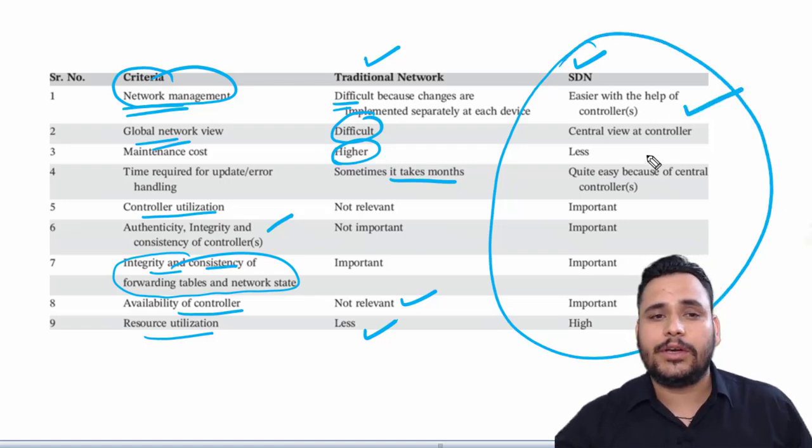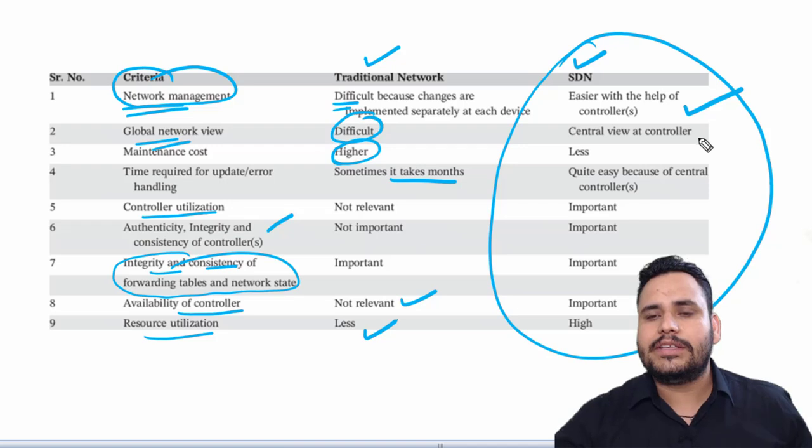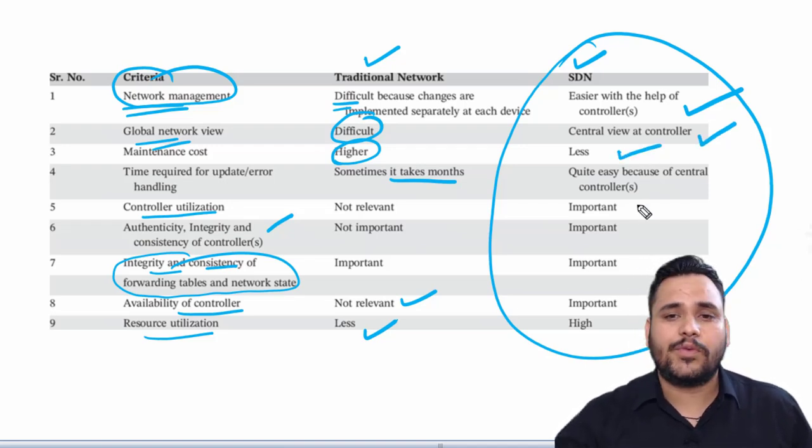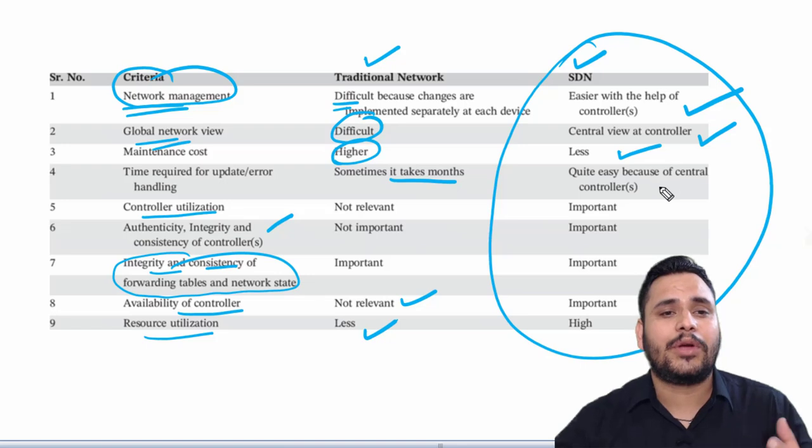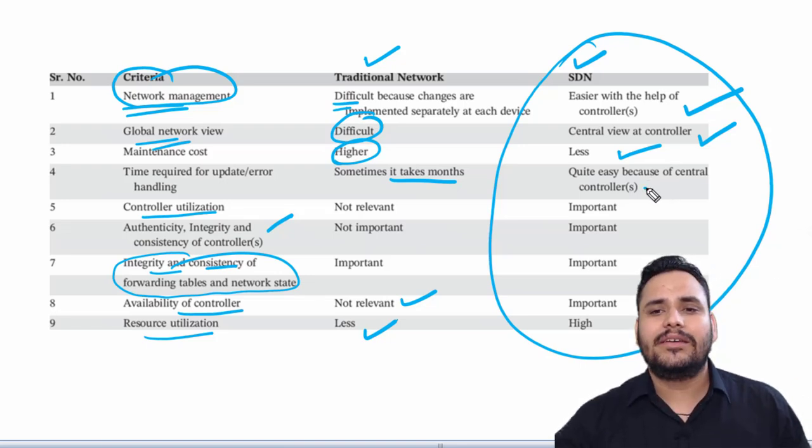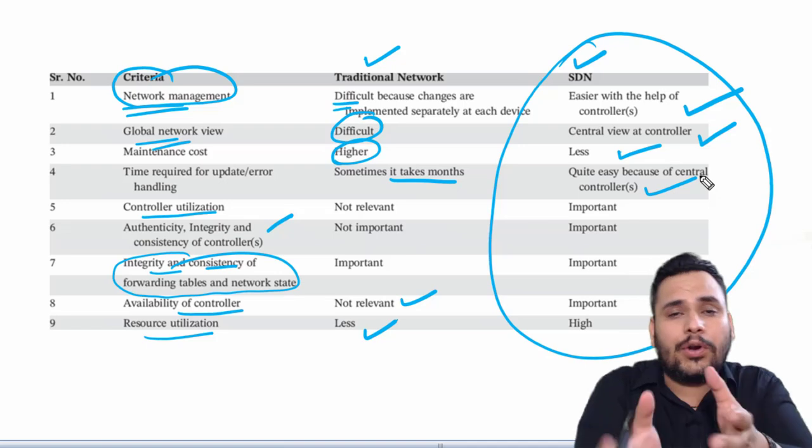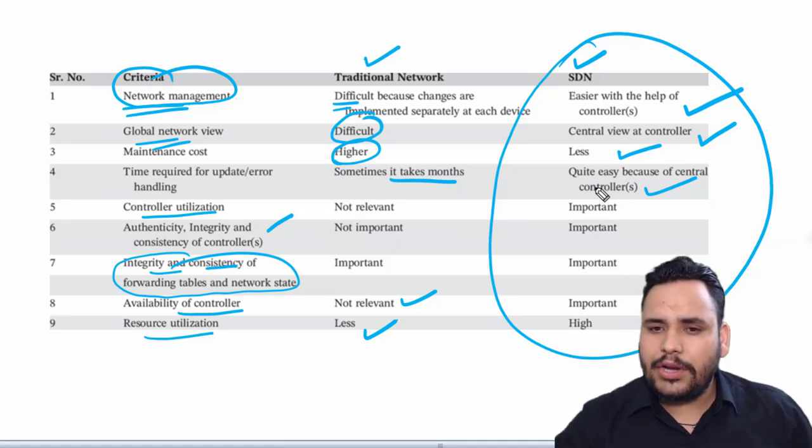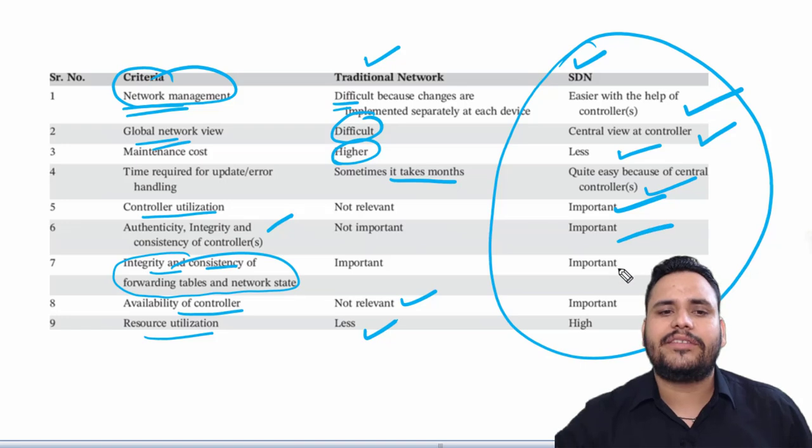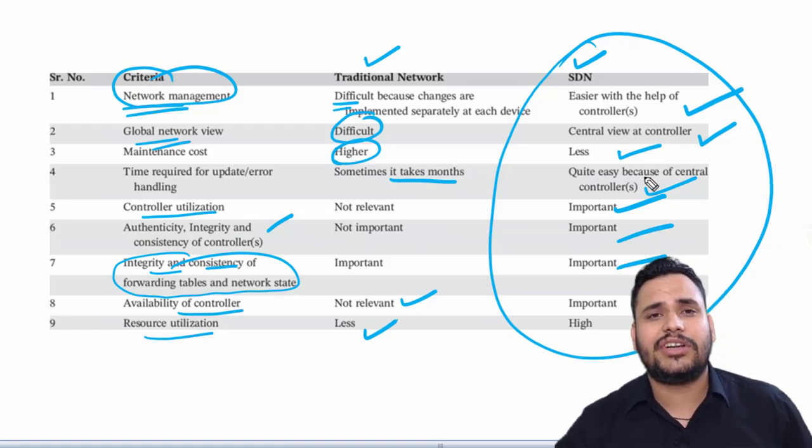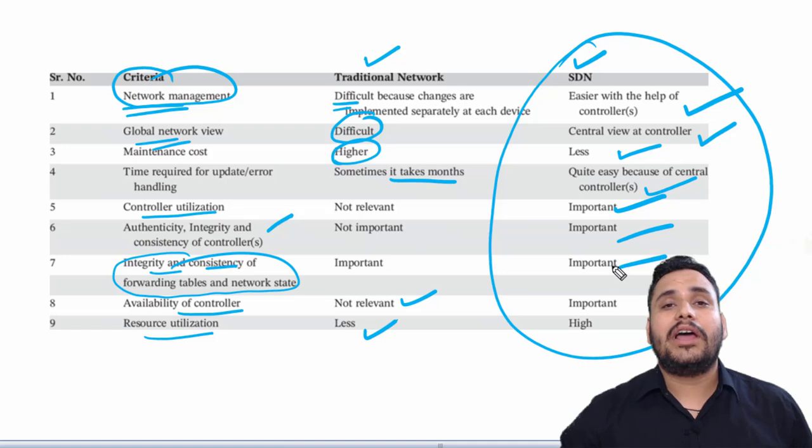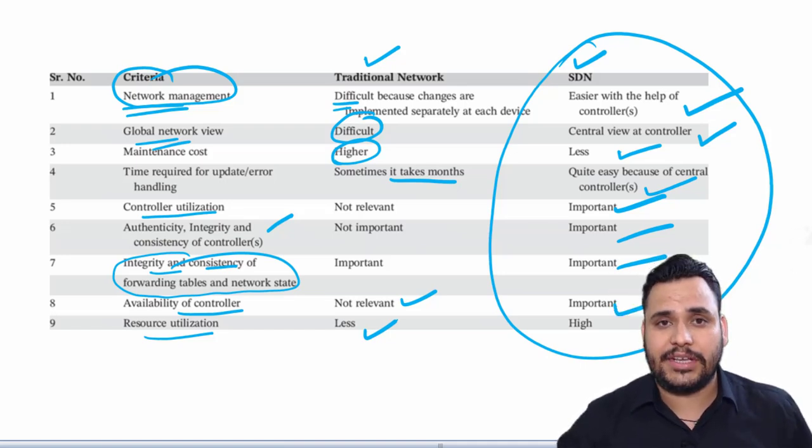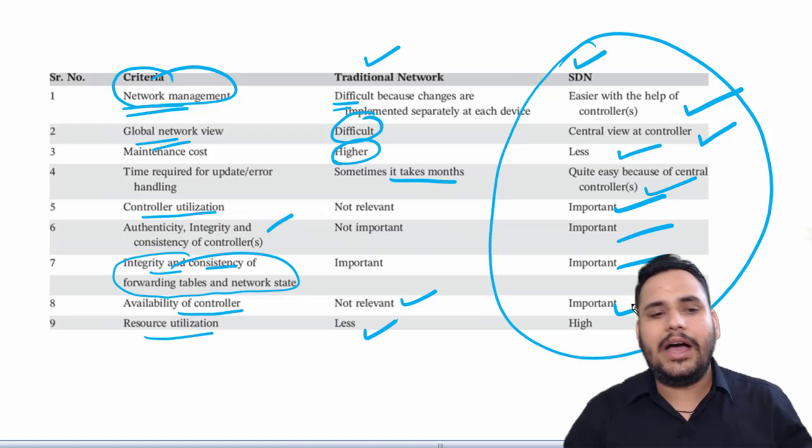Maintenance cost is very low and time required for updates is quite easy because we have a central controller. Controller utilization is important, authenticity and integrity part is same in traditional and SDN, but availability of controller is very important in SDN.